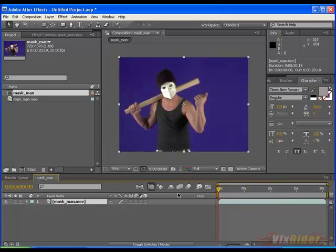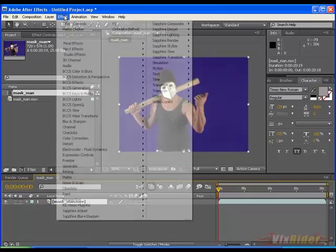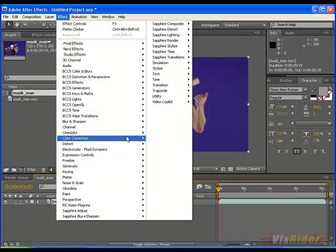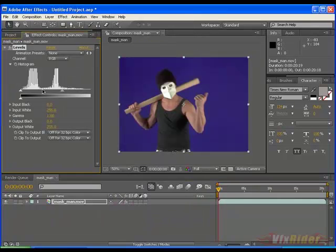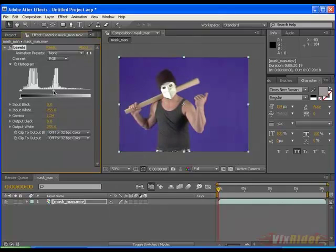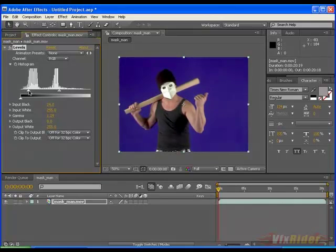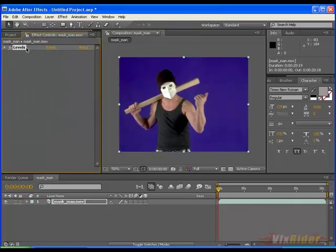So first of all go to correction, levels and adjust some brightness and contrast here. Something like this. Yeah.